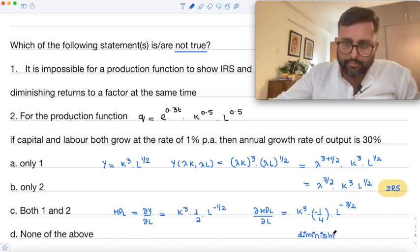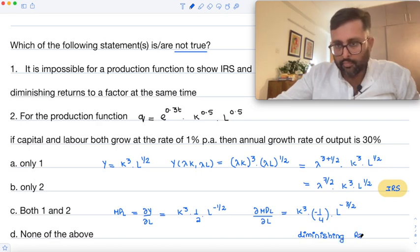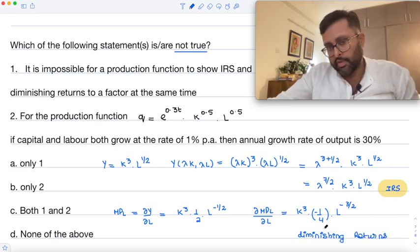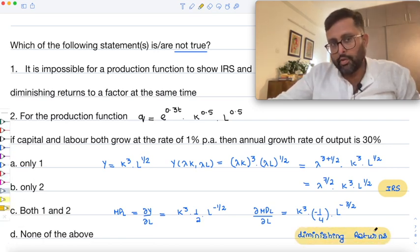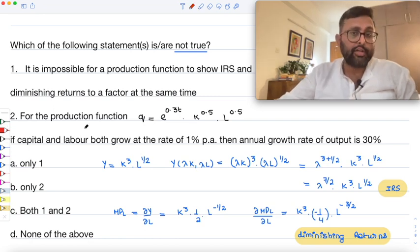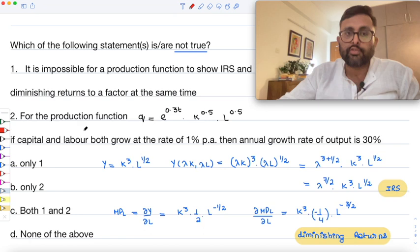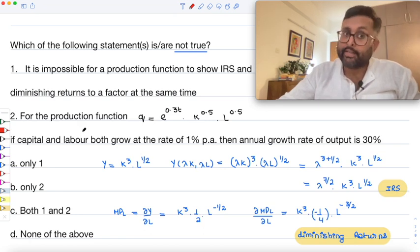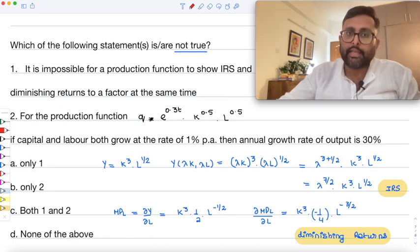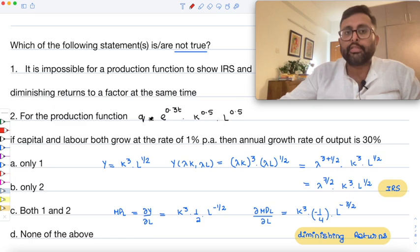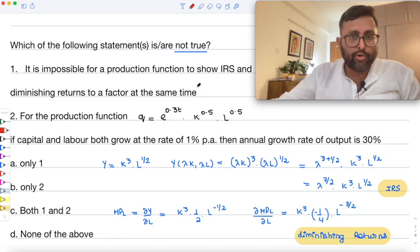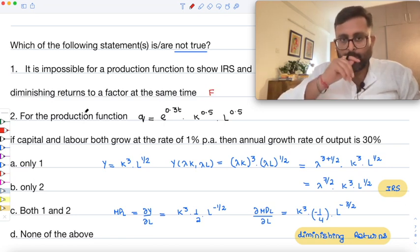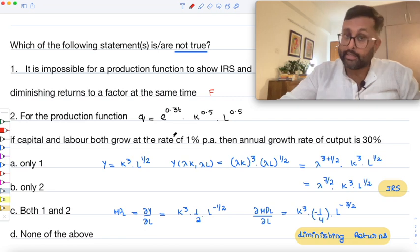So this confirms diminishing returns to the factor. When the statement says it is impossible for a production function to show IRS and diminishing returns to the factor at the same time — that is wrong. It is possible, as shown by this example. Therefore, the statement 'it is impossible' is false.